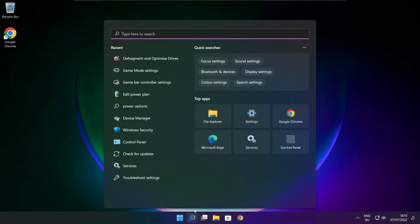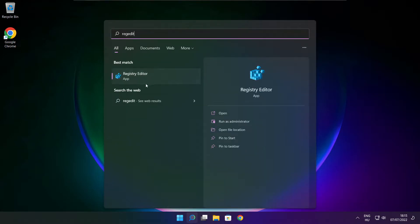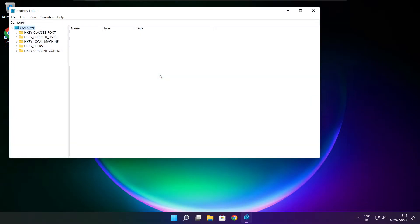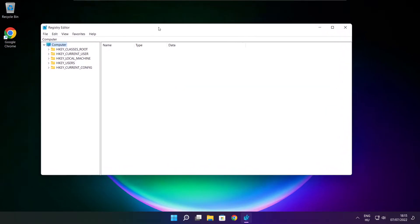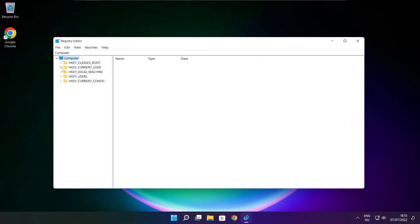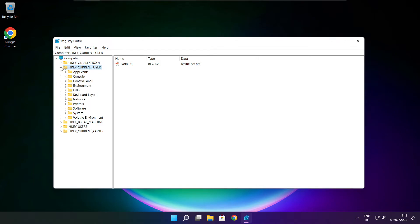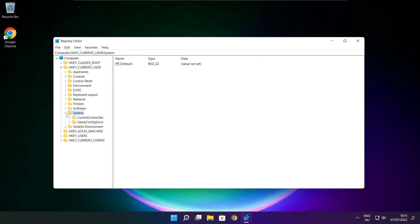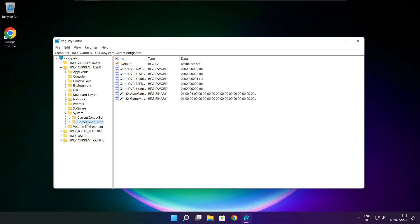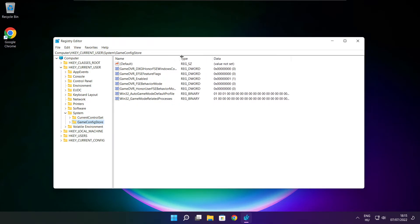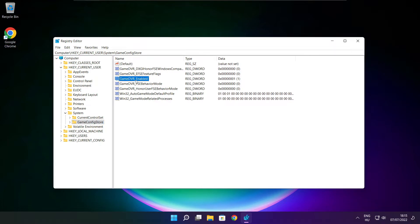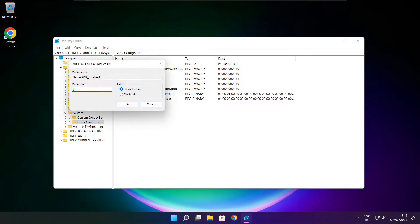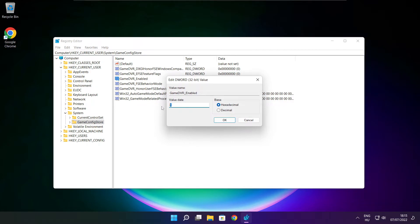Click search bar and type regedit. Select HKEY_CURRENT_USER. Select System. Select GameConfigStore. Select GameDVR_Enabled. Type 0 and click OK.